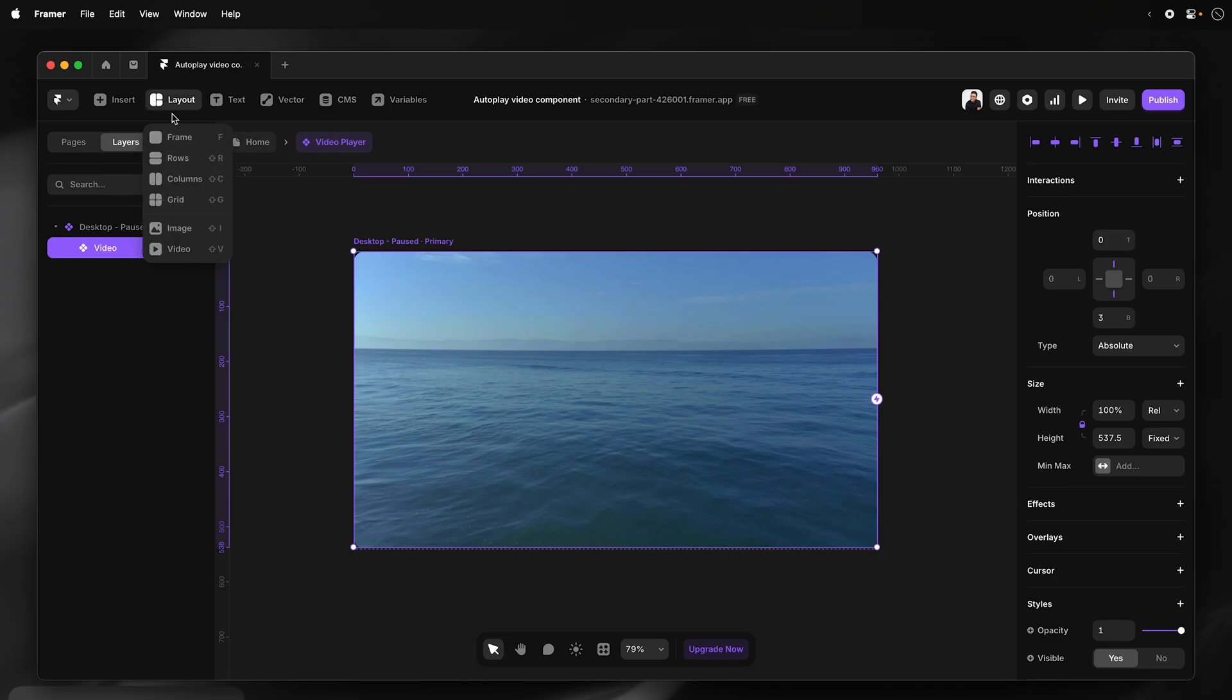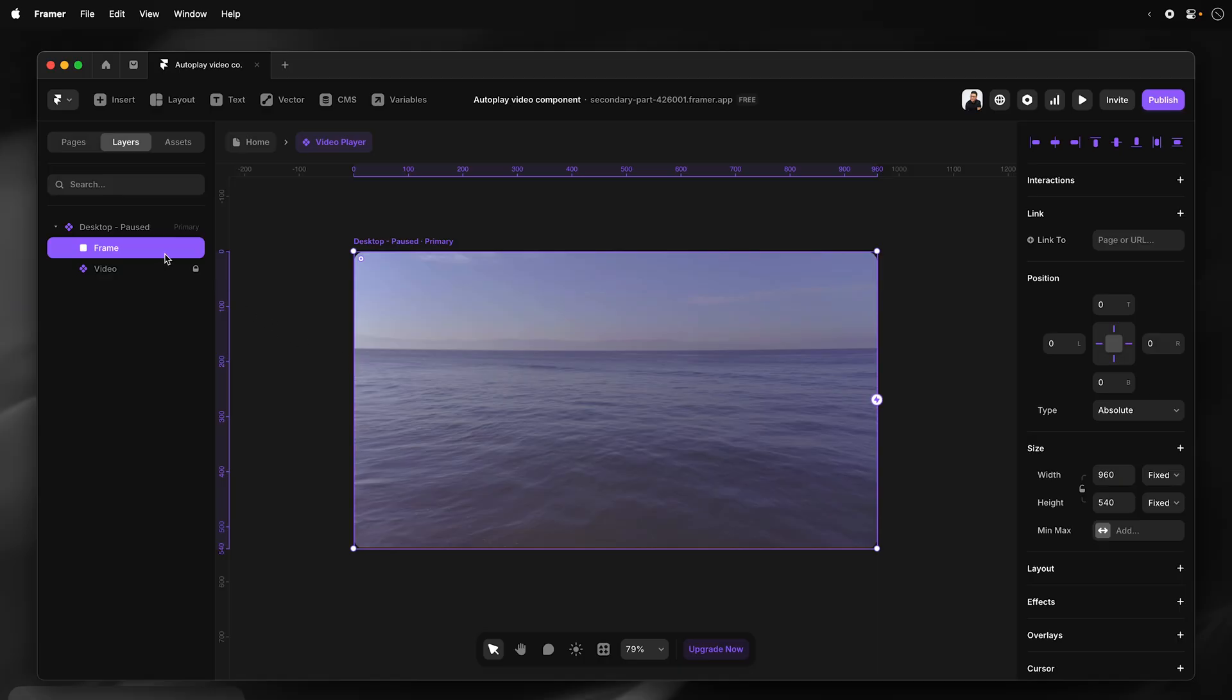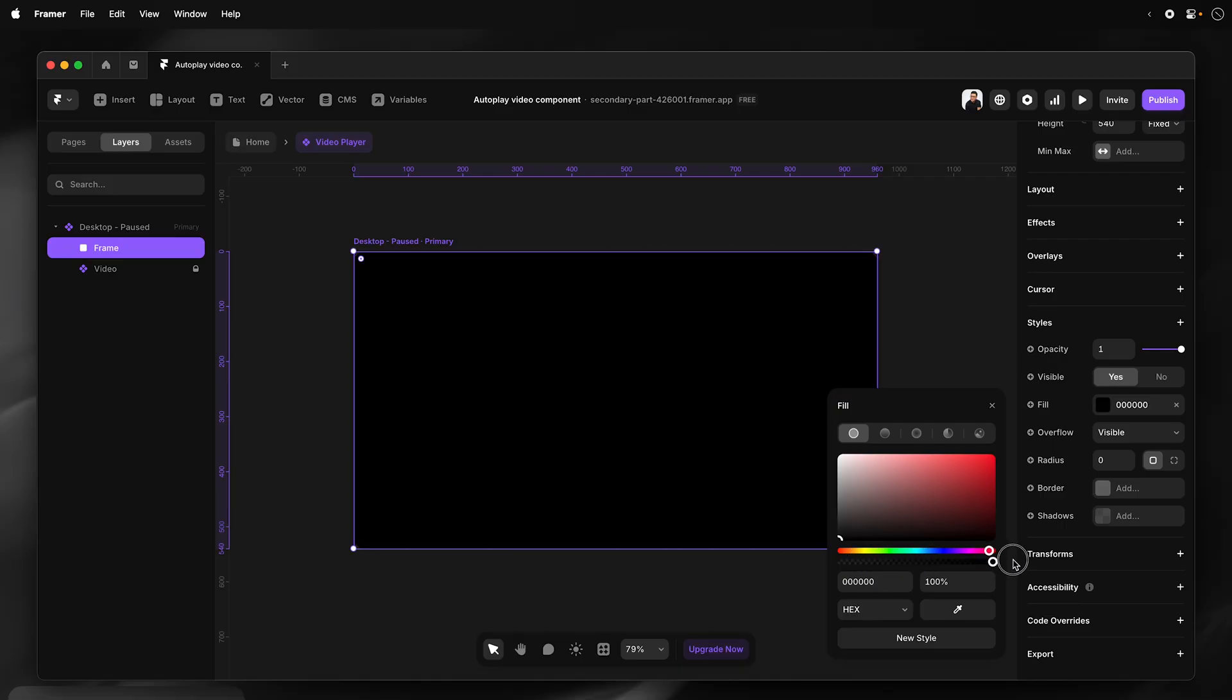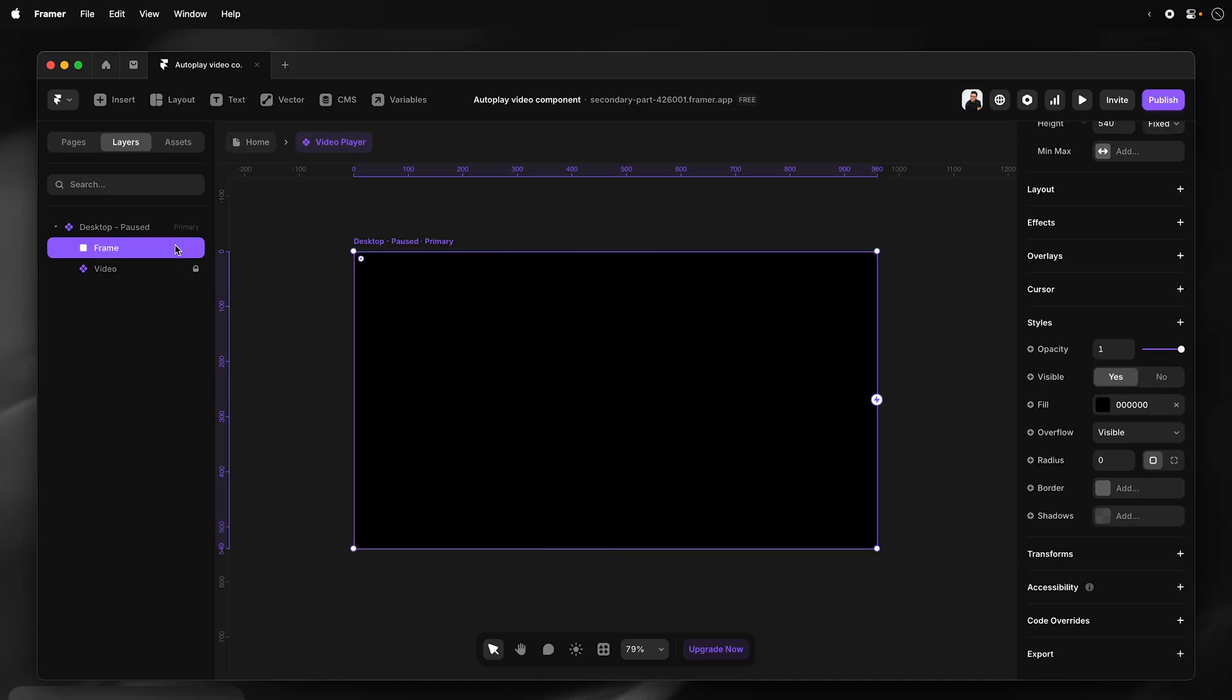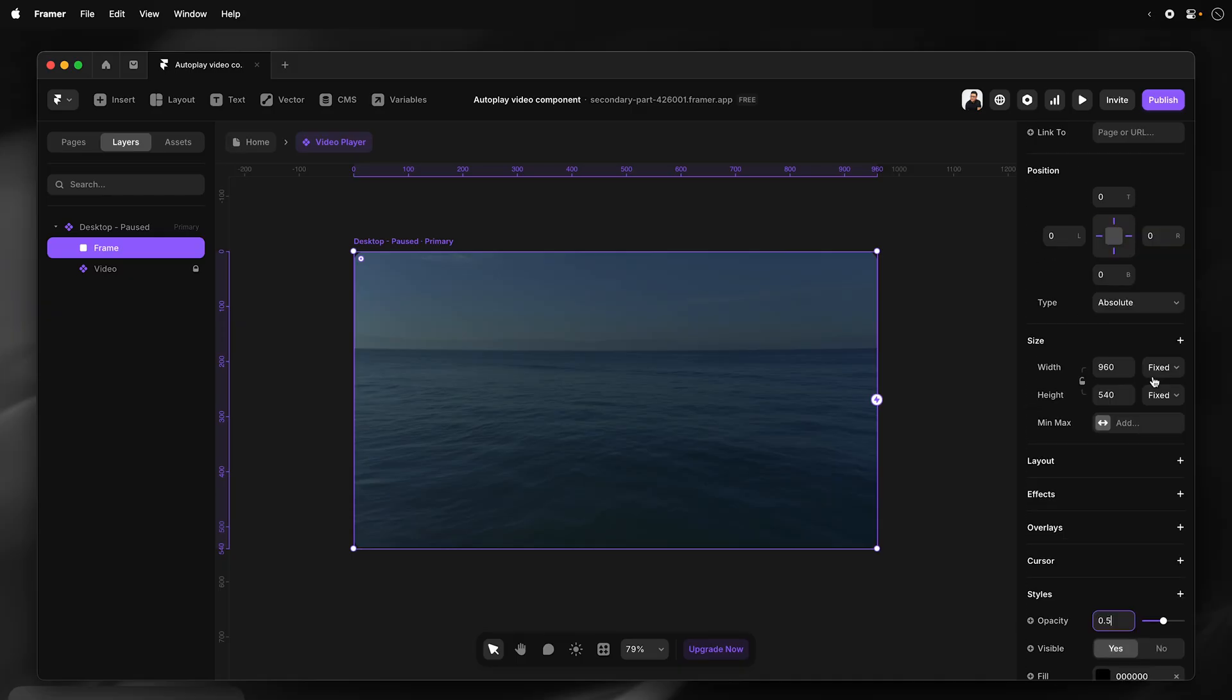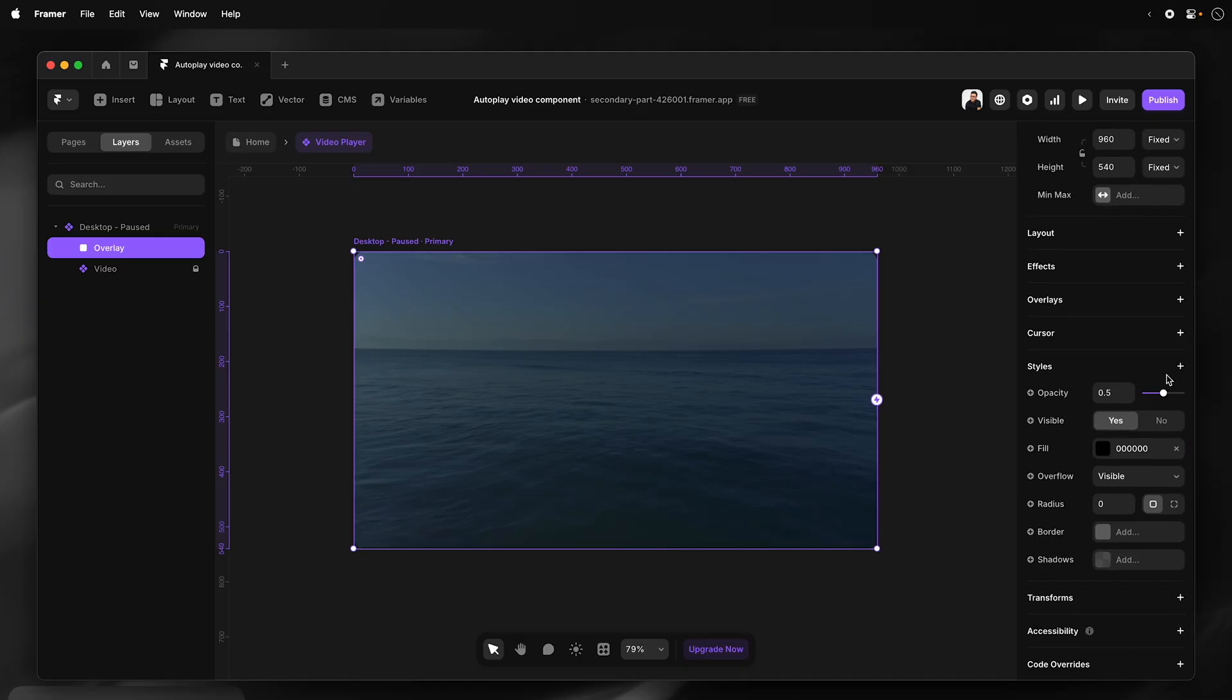Then I'm going to drag an overlay frame to create my overlay. So I'm just going to use the layout and drag that over there. And that creates an overlay. I'll give it a color. I'm going to make it black, set it all the way to black. And then I'm going to just adjust the opacity here.